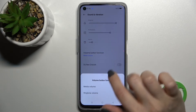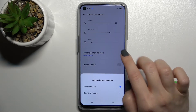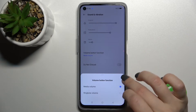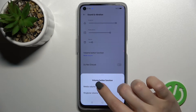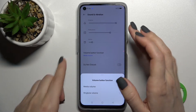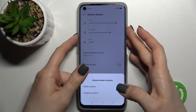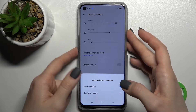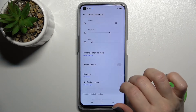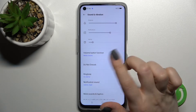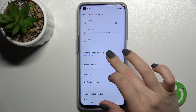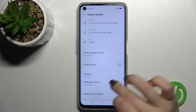Here we also have the volume button function. You can change it from media volume to ringtone volume, and by pressing the up or down volume button you can change the media or the ringtone volume accordingly.